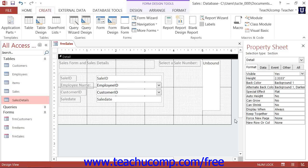You can display data in the subform in either form view, displaying one record at a time, or datasheet view, which shows multiple records at a time.